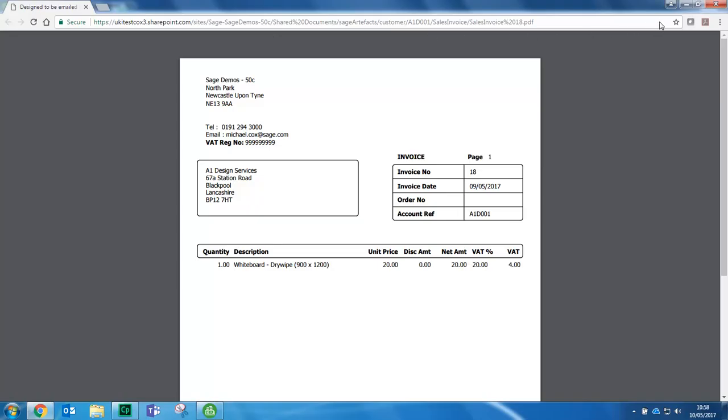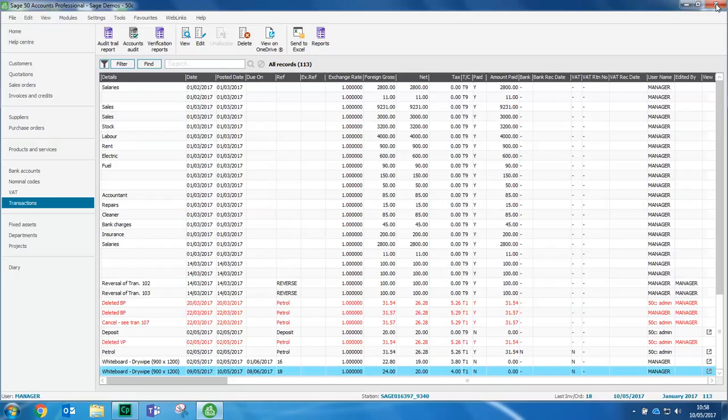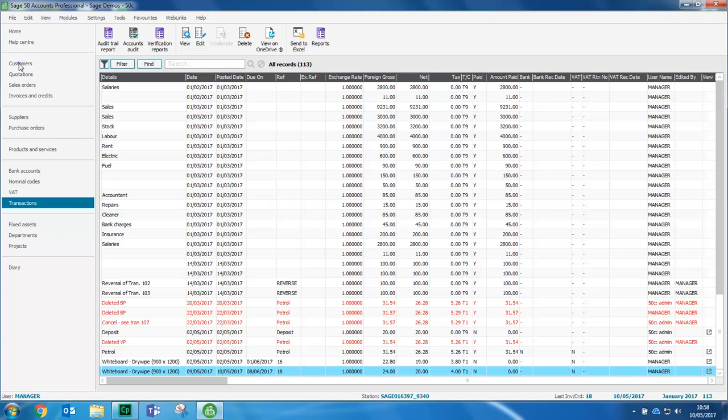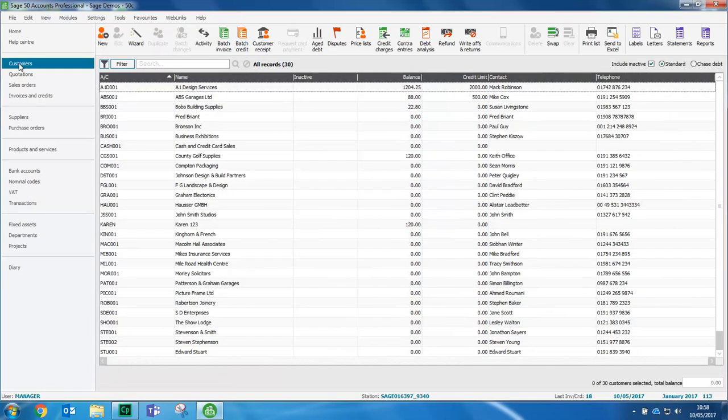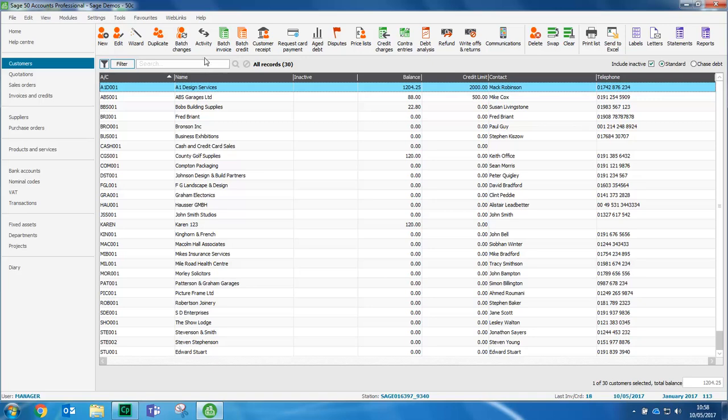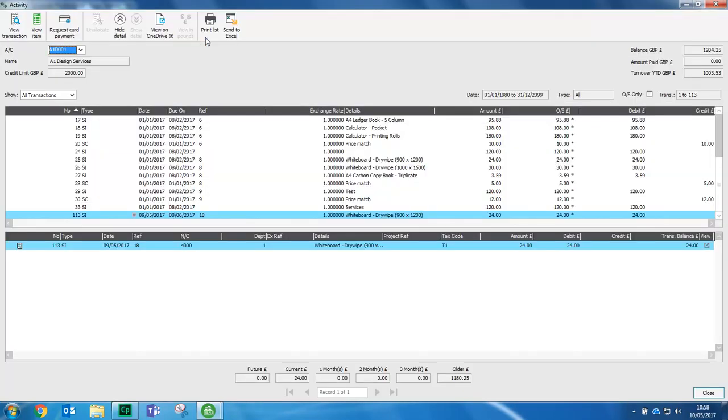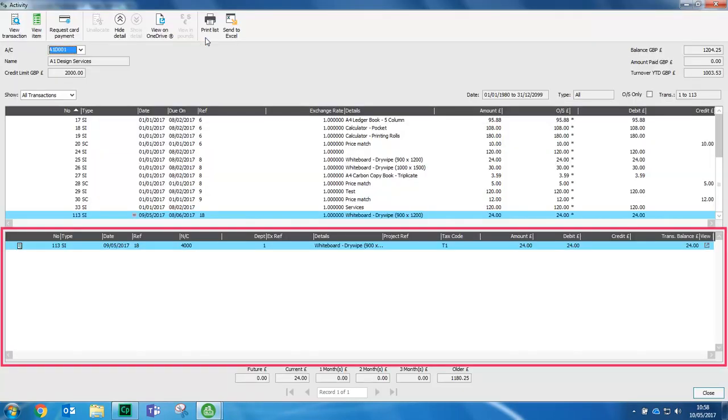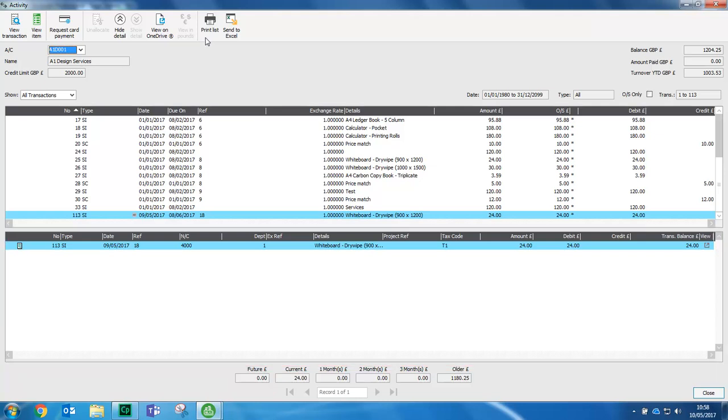Let's look at another one. If we access customers, select an account and click activity. With the transaction selected and the view detail box displayed at the bottom, we can just click view on OneDrive.